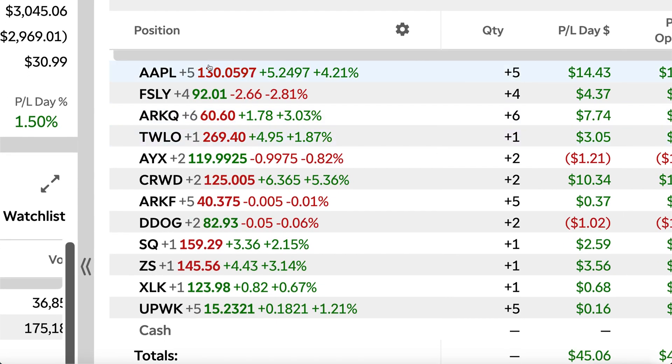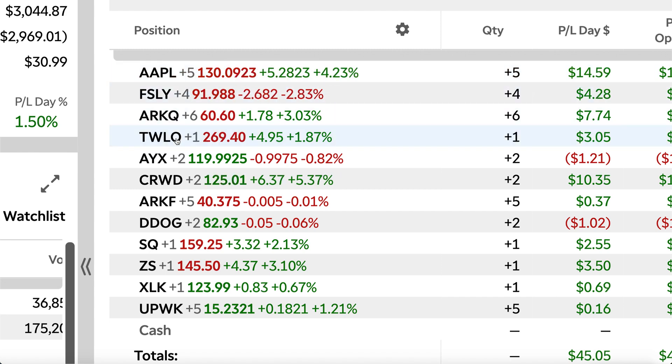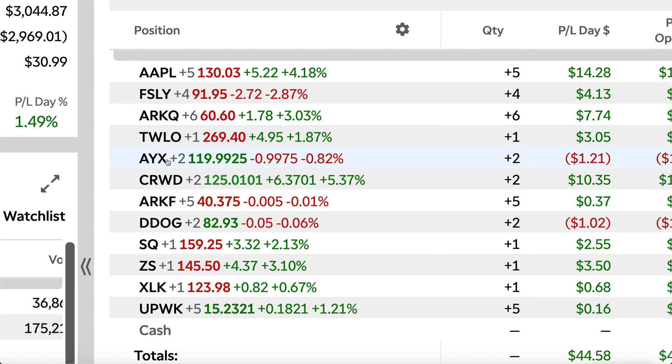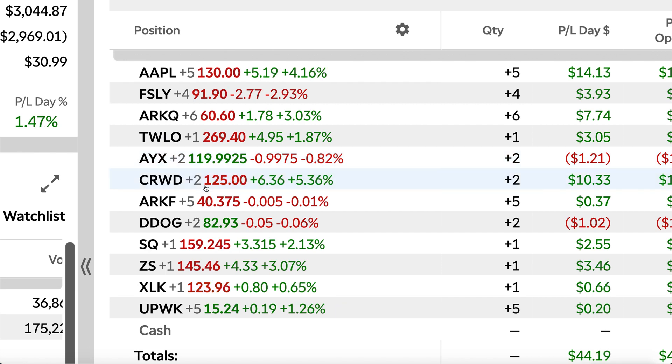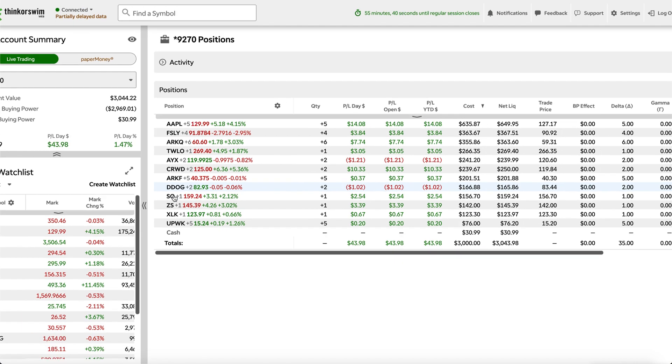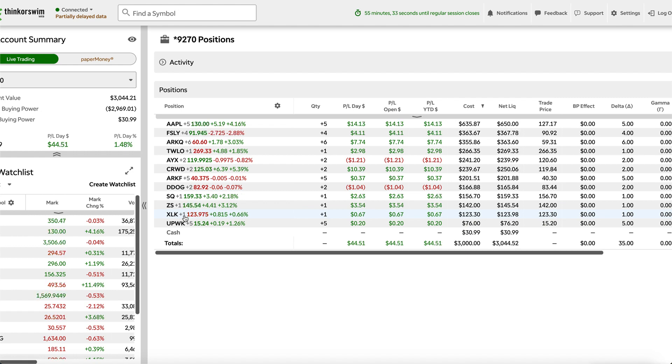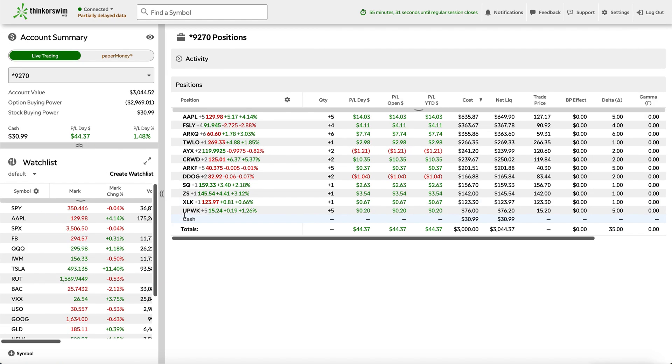I have five shares of Apple, four shares of Fastly, six shares of ARQ, one share of Twilio, two shares of Alteryx, two shares of CrowdStrike Holdings, and also ARKF, DDOG, SQ, ZS, XLK, which is like a SPDR ETF for the Nasdaq. It's kind of like QQQ, but it's a lot more affordable. And then five shares of Alteryx.